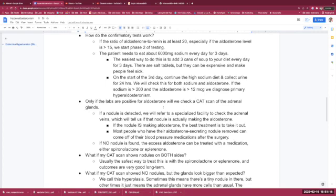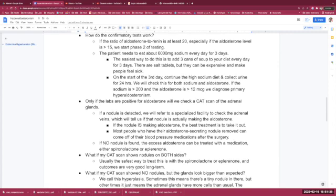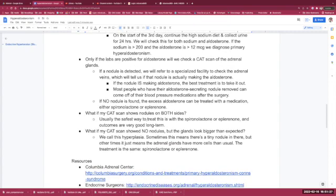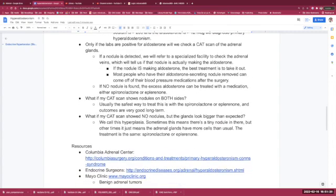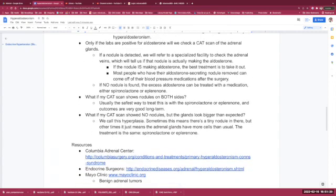Only if these labs are positive do we check the CAT scan of the adrenal glands. If a nodule is detected, we will refer to a specialized facility to check the adrenal veins. This will tell us if that nodule we saw is actually responsible for making the aldosterone. If the nodule is making aldosterone, the best treatment is to take it out. Most people who have their aldosterone-secreting nodule removed can come off of their blood pressure medication after surgery.